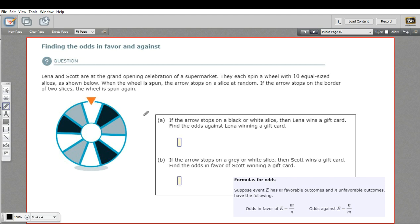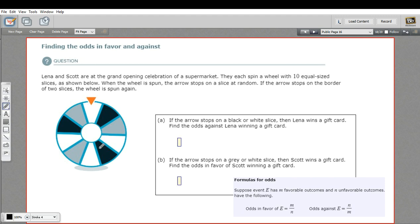Let's try this in the context of an actual problem. Lena and Scott are at the grand opening celebration of a supermarket. They each spin a wheel with 10 equal-size slices. When the wheel is spun, the arrow stops on a slice at random. If it stops on a border, the wheel is spun again — so we can just ignore the border. We've got 10 slices: three are black, four are white, and three are gray.